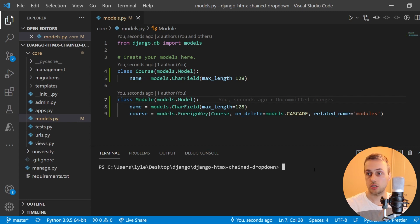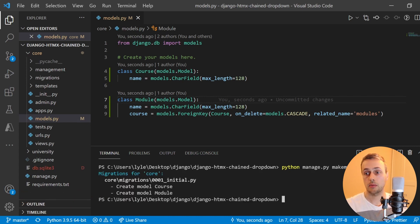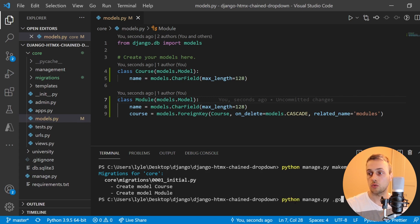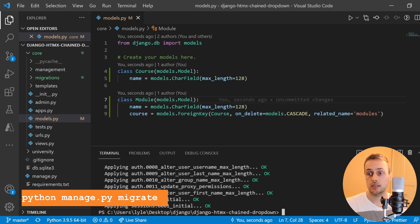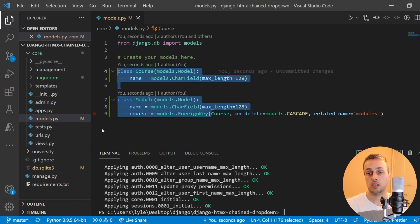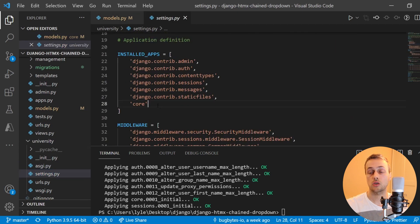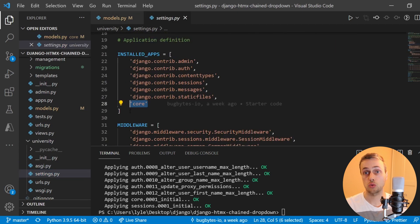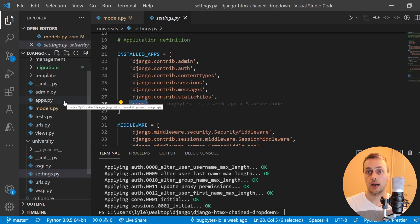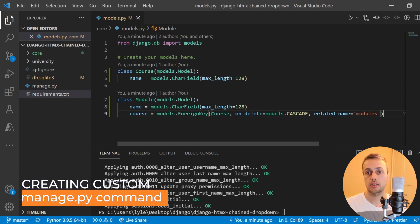Now we're going to use the makemigrations command — python manage.py makemigrations — and that's going to create a migration file within our migrations directory. Then we run the migrate command, which will actually create the database tables, including these two tables we've created. The starter project you cloned from GitHub already has the core application within installed apps, so it will pick up those models and add the database tables.